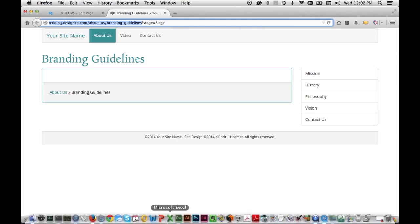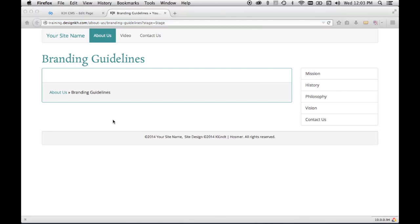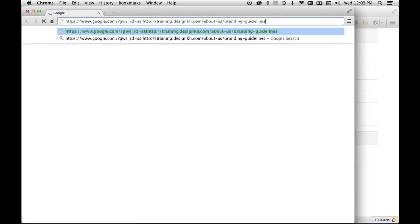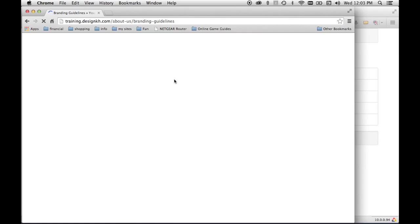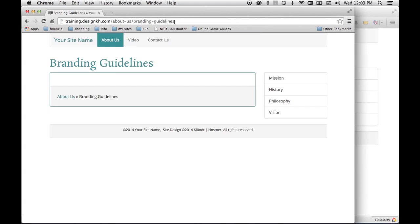To demonstrate, I'll copy the page URL and open it in a different browser where I'm not logged into the CMS — simulating a person who received the email about the branding guidelines. Pasting the link and hitting return shows the published page, even though its link doesn't appear anywhere in the navigation. So it's useful to be able to hide pages from the menu while they are still published.